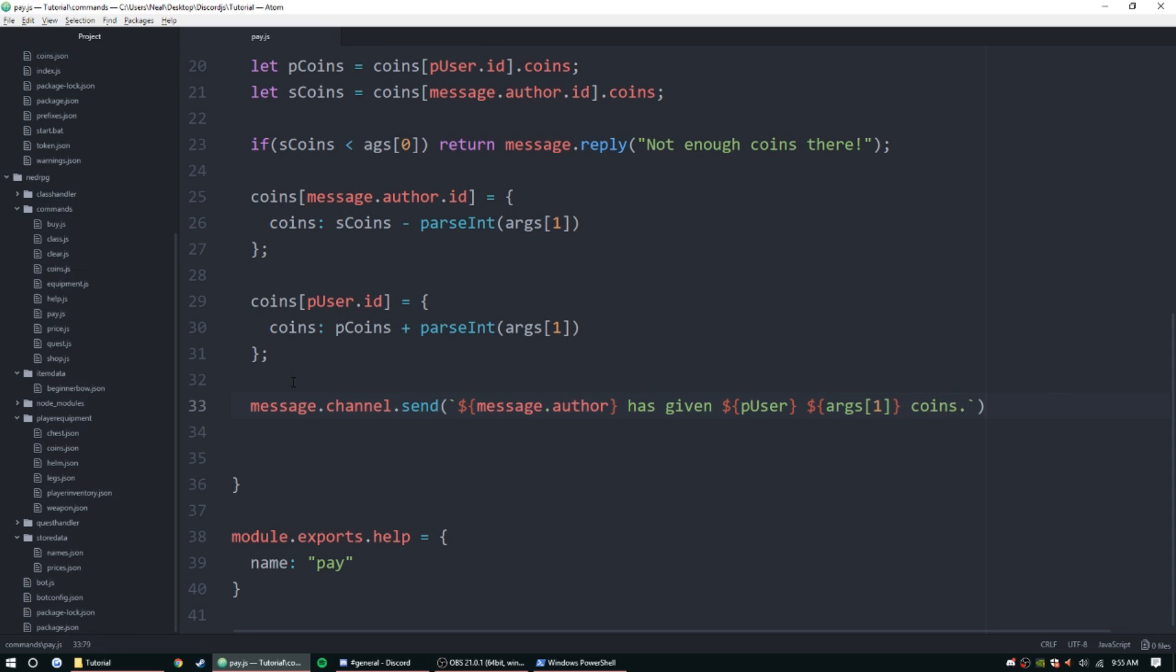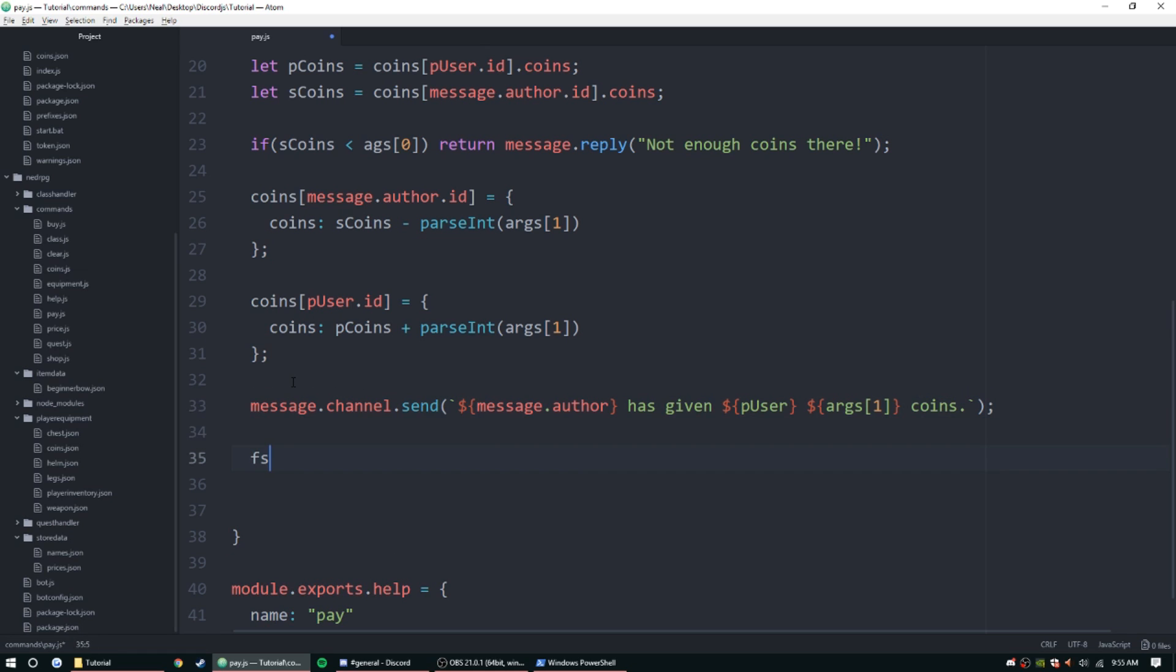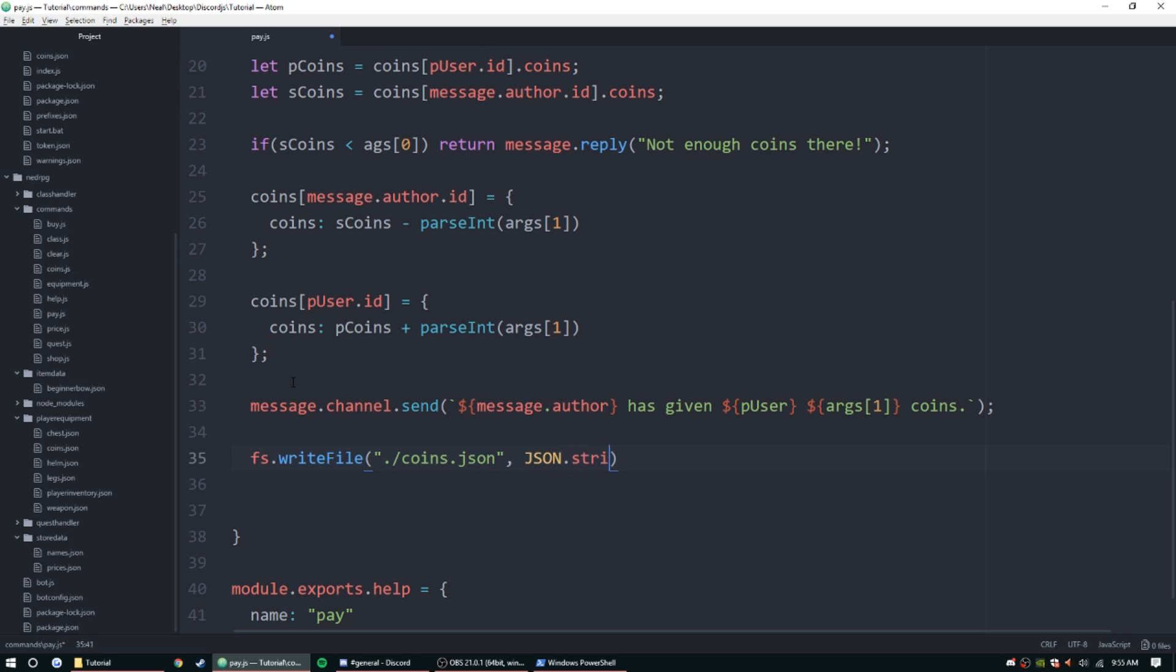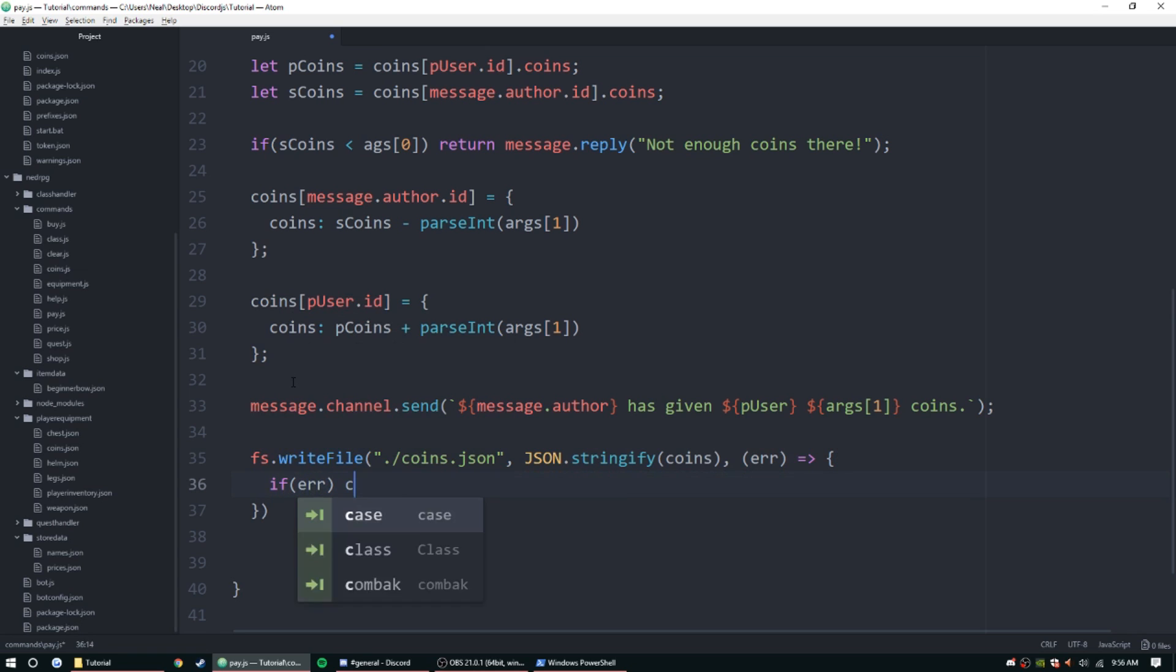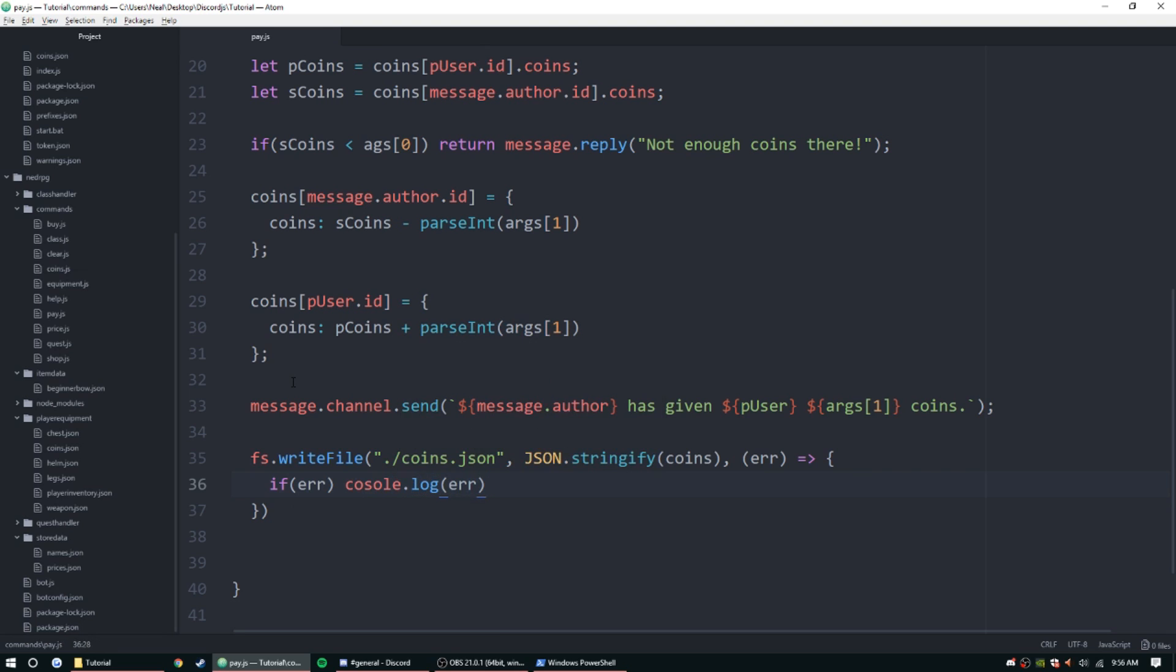Okay, and now we need to save the file. So fs.writeFile, and we're going to go ahead and point it to the coins, and then JSON.stringify coins, and then error, and then if error console.log error. All right.